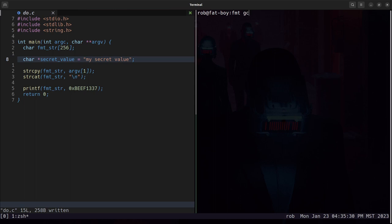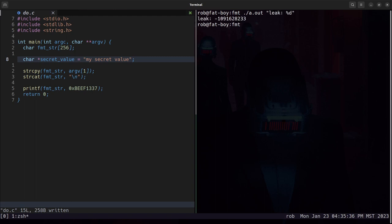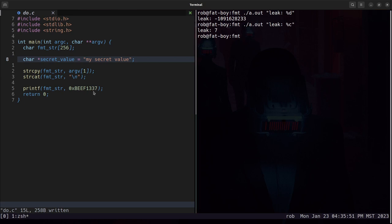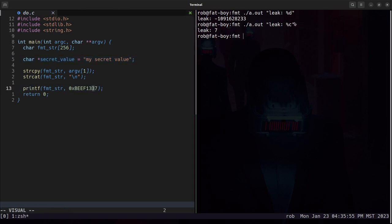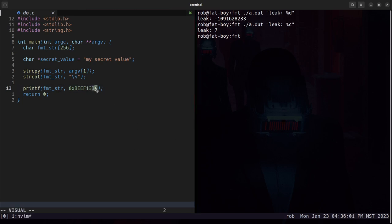If we compile this and give it %d we get a giant negative number. If we do %c we just get 7. This doesn't make sense like seven isn't the end of this and the last byte here is 0x37. So %c interprets the least significant byte which in this case is 0x37 as a character and hex 37 is the character 7, which is why we see this here.